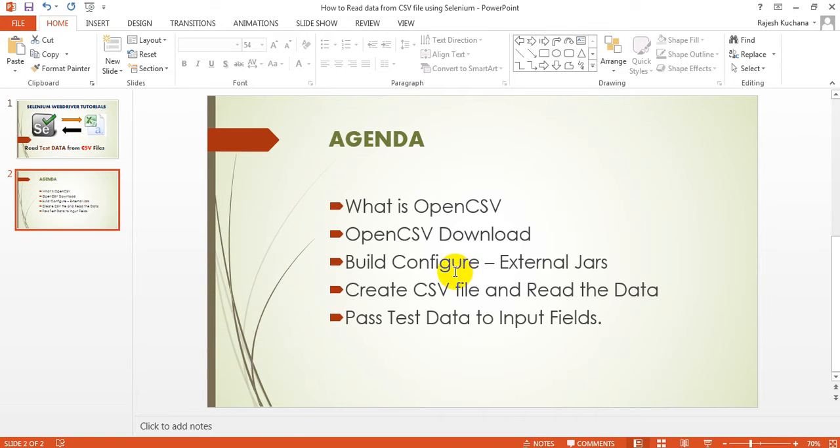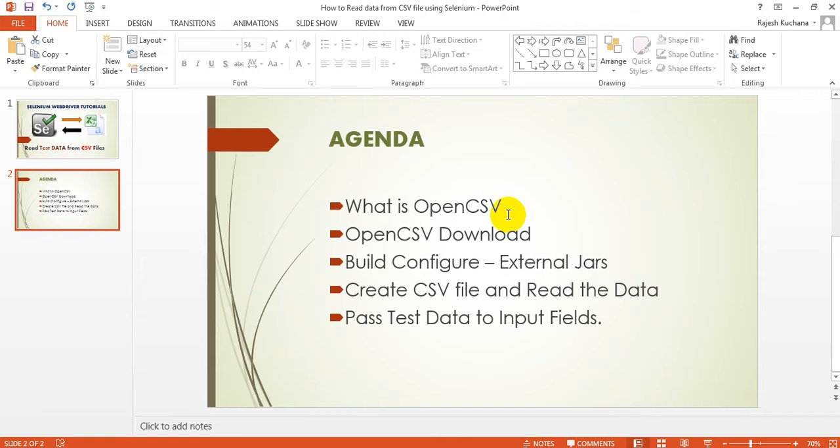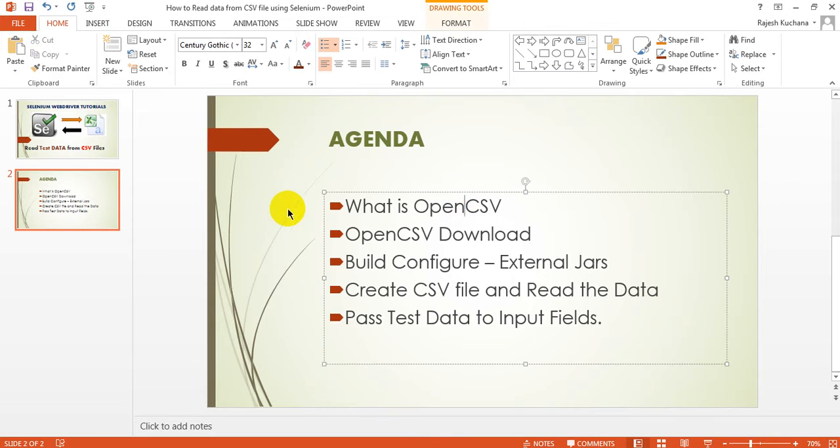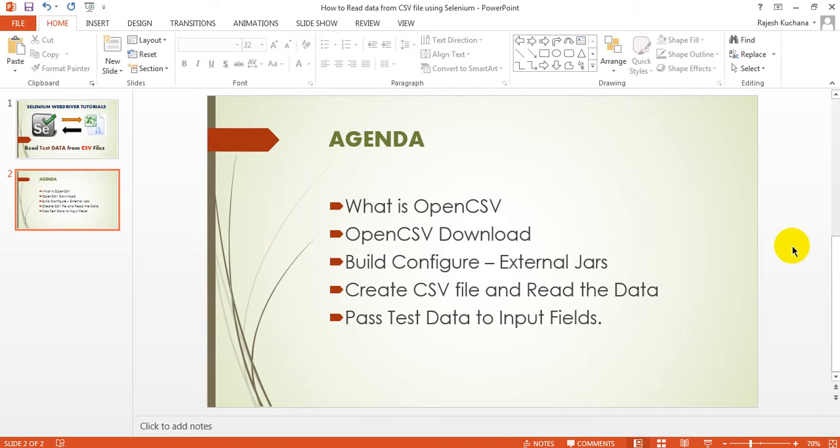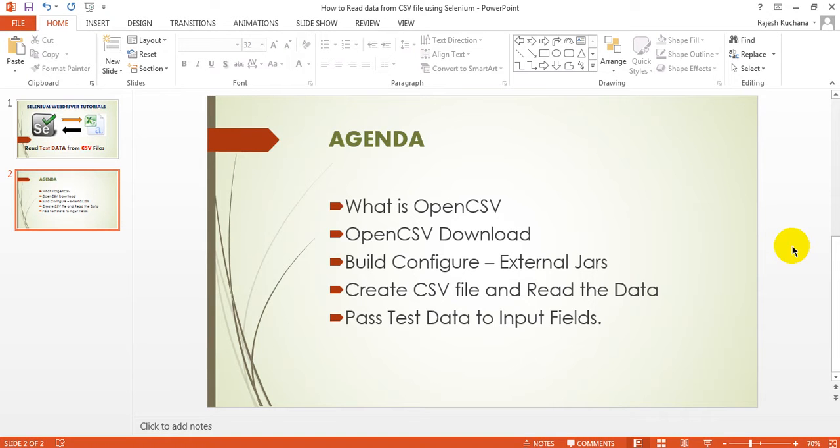I am using OpenCSV jar file which is a plugin. With the help of OpenCSV you can read all data from the CSV files, whatever test data you have mentioned. So what is this OpenCSV, how you can download the jar files, and how you will configure this in Eclipse project? We are creating test data from CSV file which is comma separated, and passing that test data to input fields.